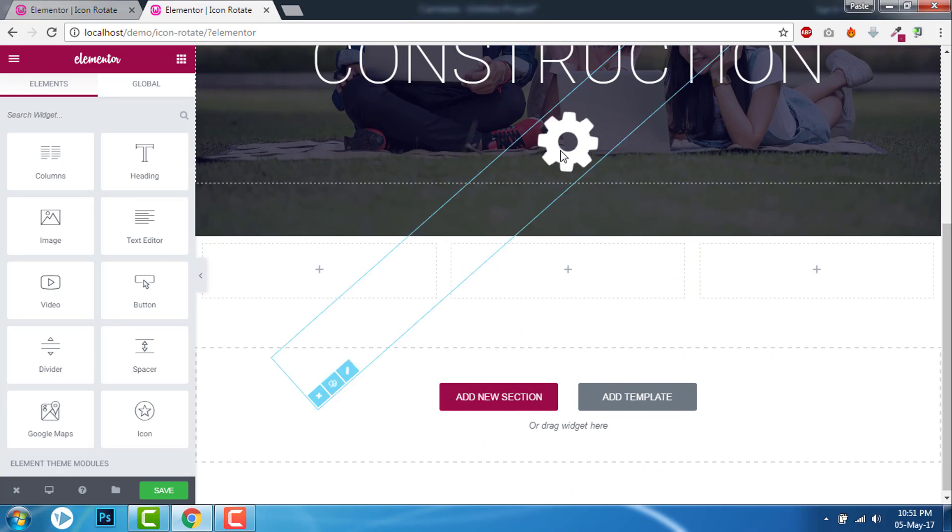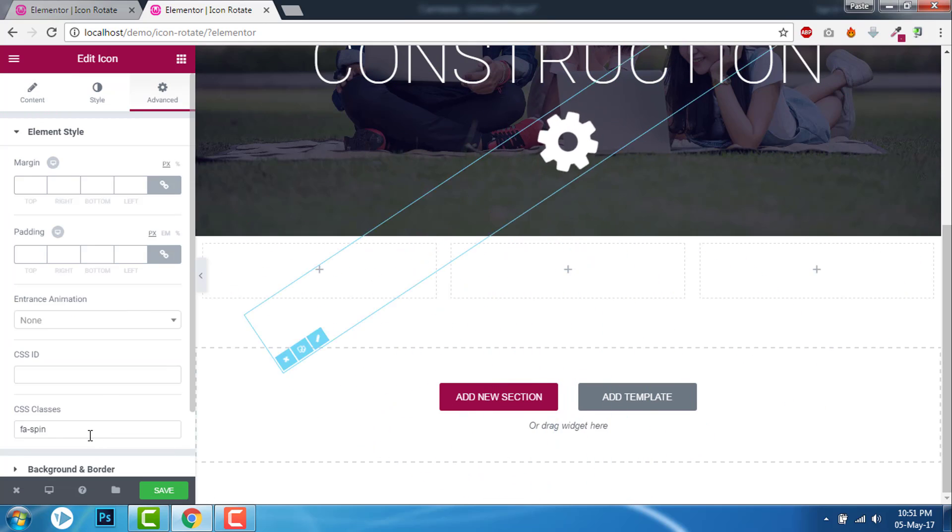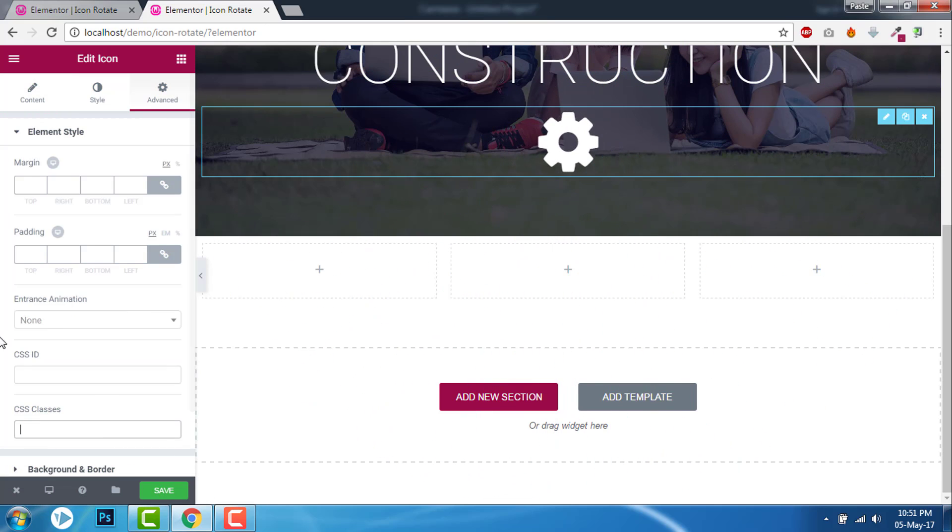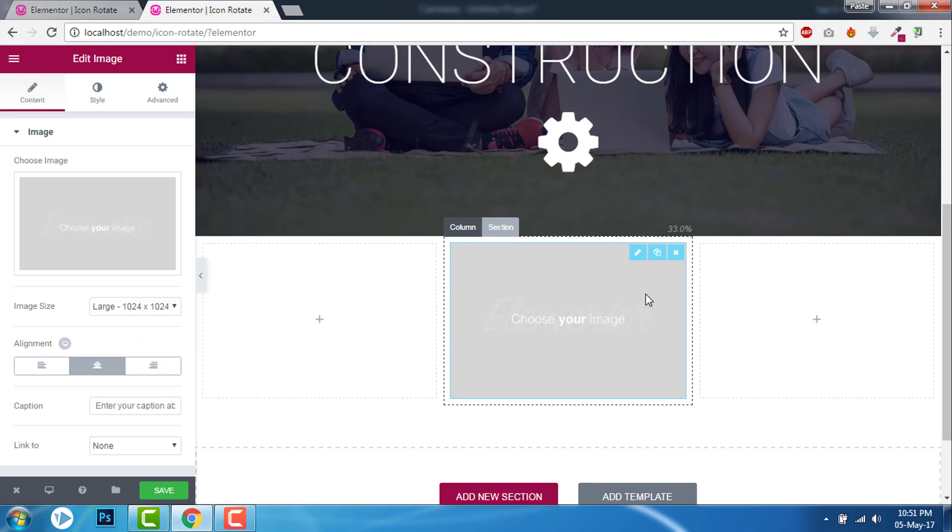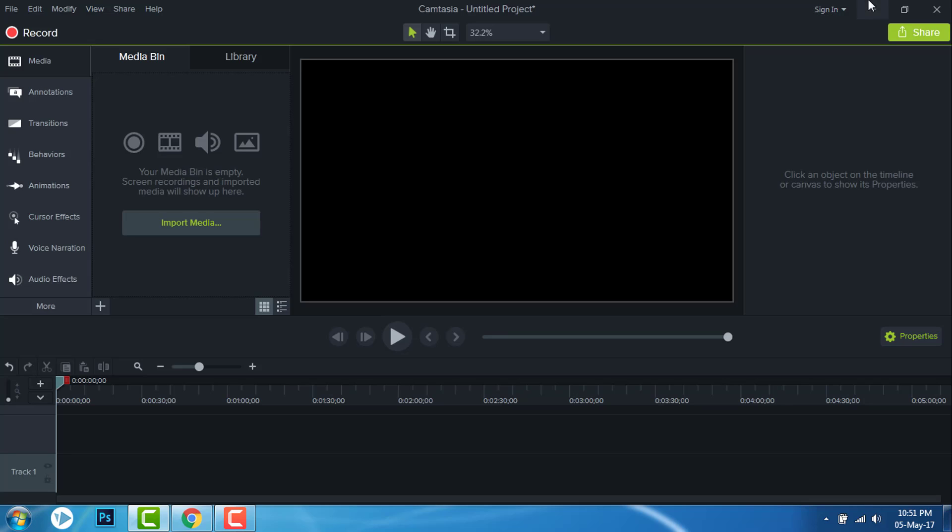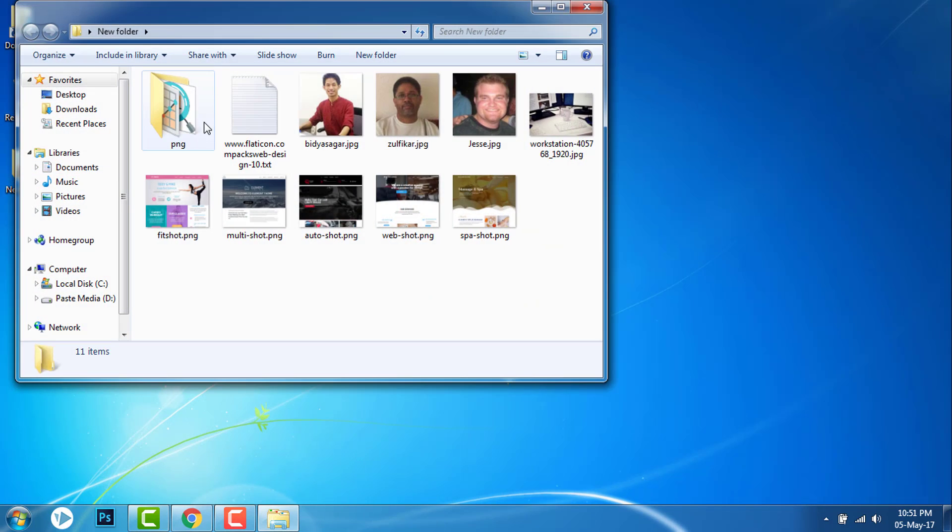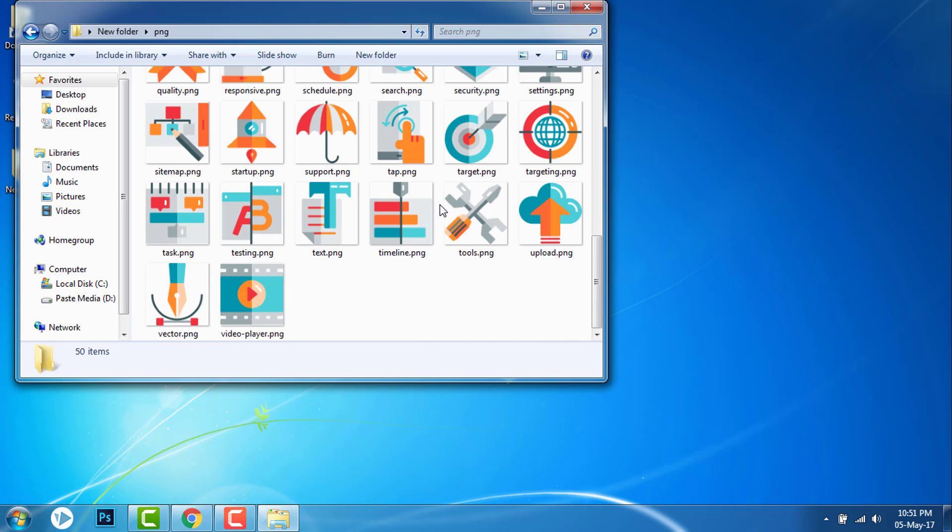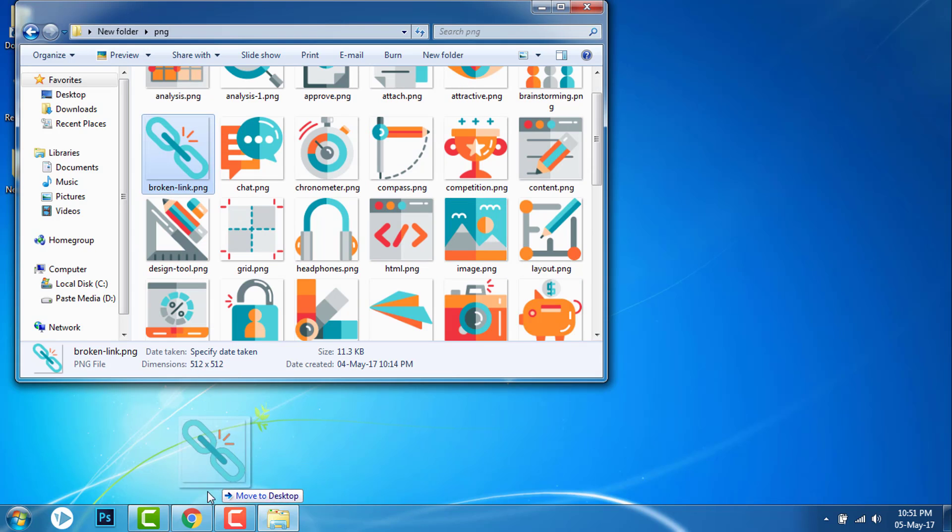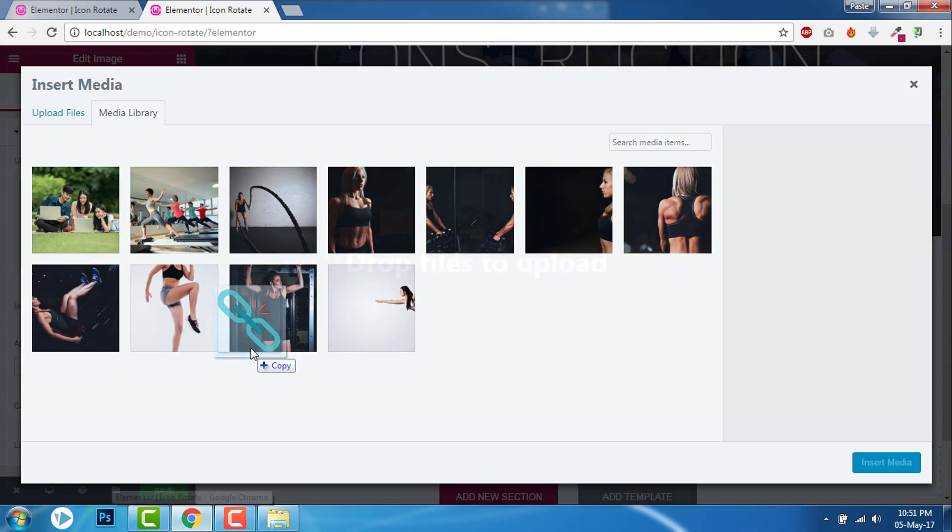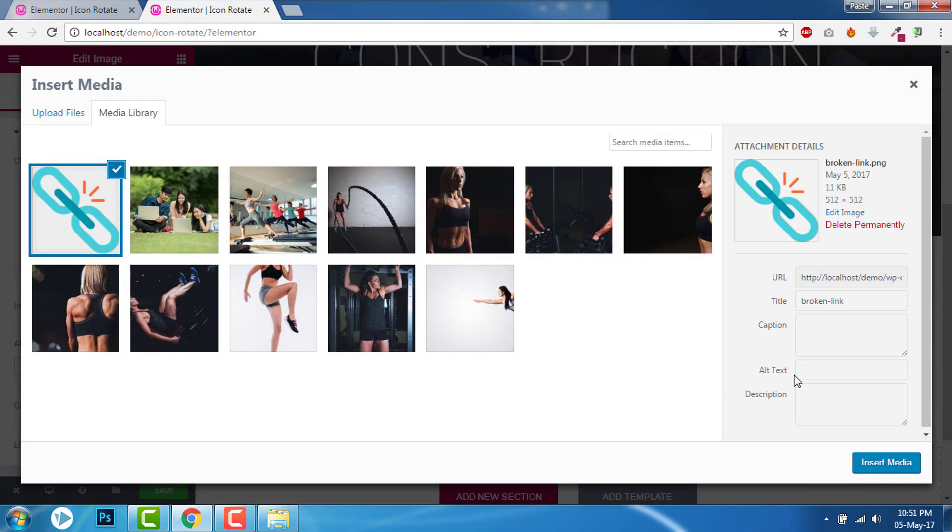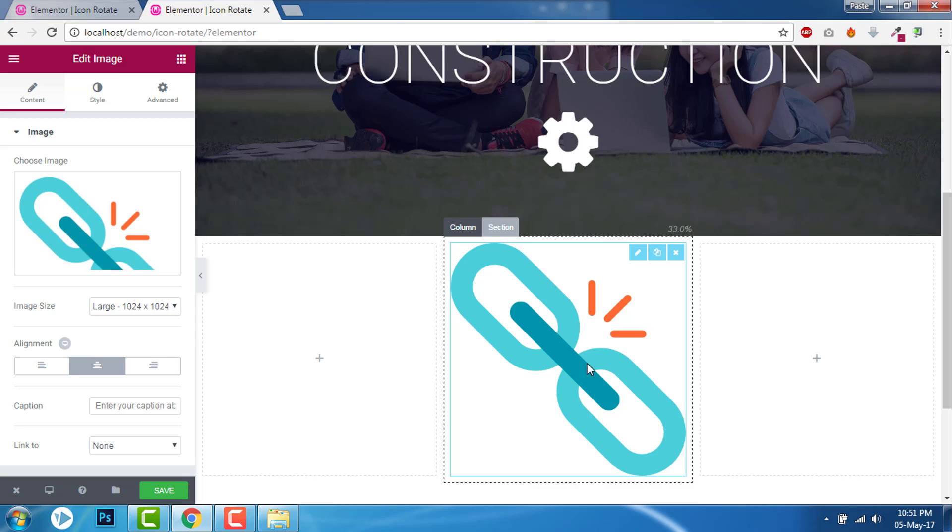Oh, sorry. Let's remove that. Let's say image, I will upload an image. Here. Let me add this icon. This is an image, PNG.